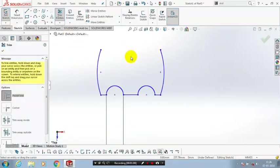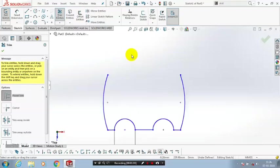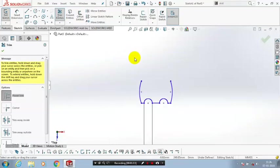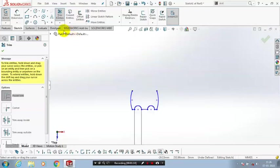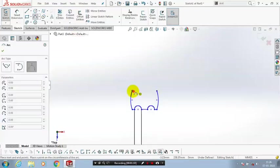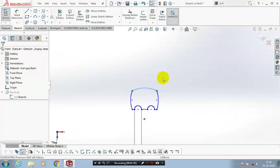After that, you have to use the trim option to delete the unwanted segments. Then you have to draw an arc in between the gap. Select arc and draw it between the two points. After that, use the repair sketch again.